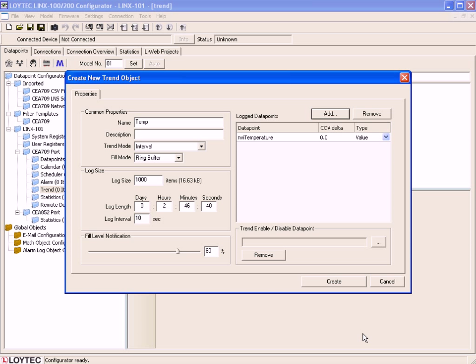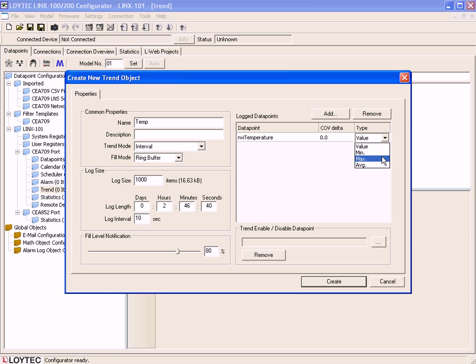You can now define if you want to log the actual Value, the Minimum, the Maximum, or the Average. Just select Value.